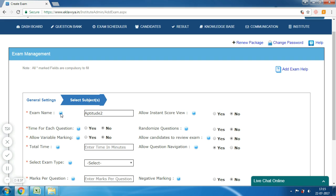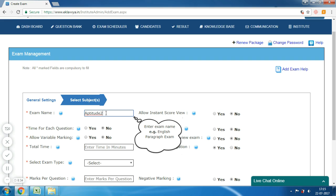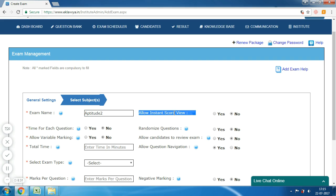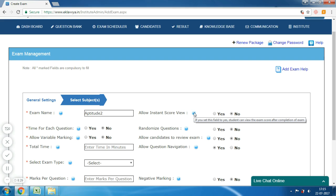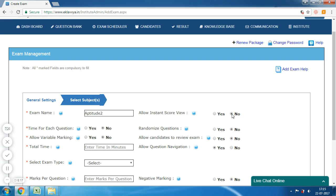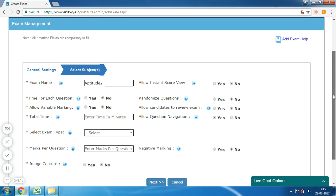On the Create Exam screen, you can see the field to define the name of the exam — I'm entering the exam name here. Next is 'Allow Instance Score View'. If you set this field to Yes, the candidate can view the exam score after the completion of the exam. If you set it as No, then the candidate would not be able to see the score after completion.